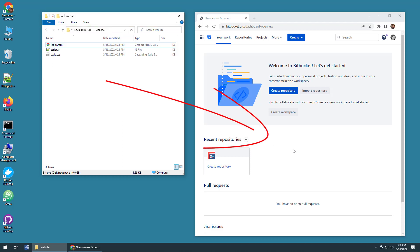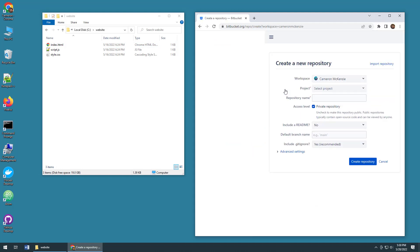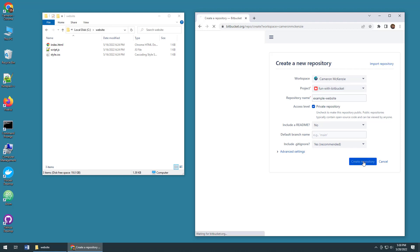In order to do that, I first need to have a repository on Bitbucket that can take it. So I'm going to create a new repository here called example-website, make it part of the fun with Bitbucket project, and then finally click this button create repository.